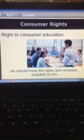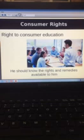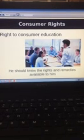The last right is right to consumer education. Consumers should know about the rights and remedies available to them. If a consumer is not satisfied with goods and services, he can file a complaint and get relief from the manufacturer. Many business and consumer organizations are taking an active part in educating consumers regarding this. These were the six rights. Thank you for today. Meet you in the next class.